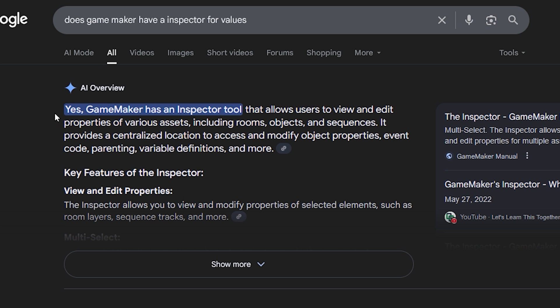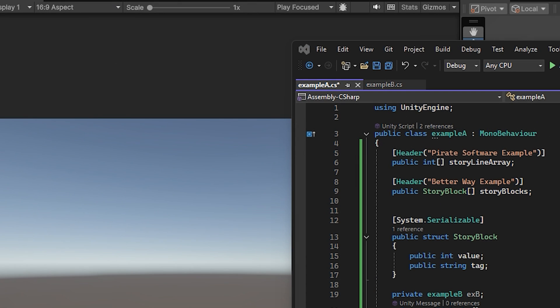Anyways, one thing Pirate Software neglects is that GameMaker does have an inspector. Every modern game engine that people use publicly uses some sort of inspection tool for you to be able to see variables. He neglects this and lies about this constantly.